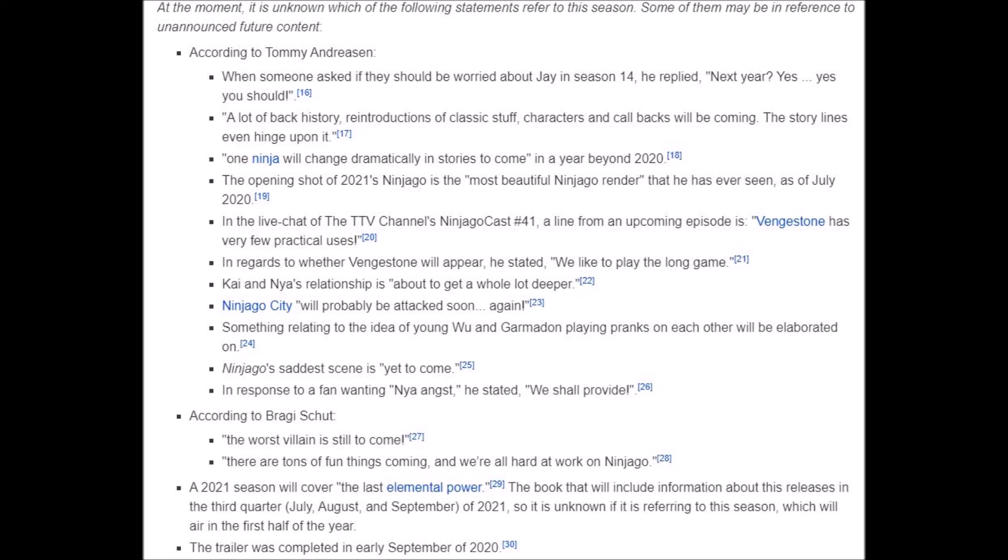The opening shot of 2021 Ninjago is the most beautiful Ninjago render that has ever been seen as of July 2020. In regards to Vengestone, he stated, we like to play the long game. Kai and Nya's relationship is about to get a whole lot deeper. Ninjago City will probably be attacked very soon. Something related to the idea of young Garmadon and Wu playing pranks on each other will be elaborated on.